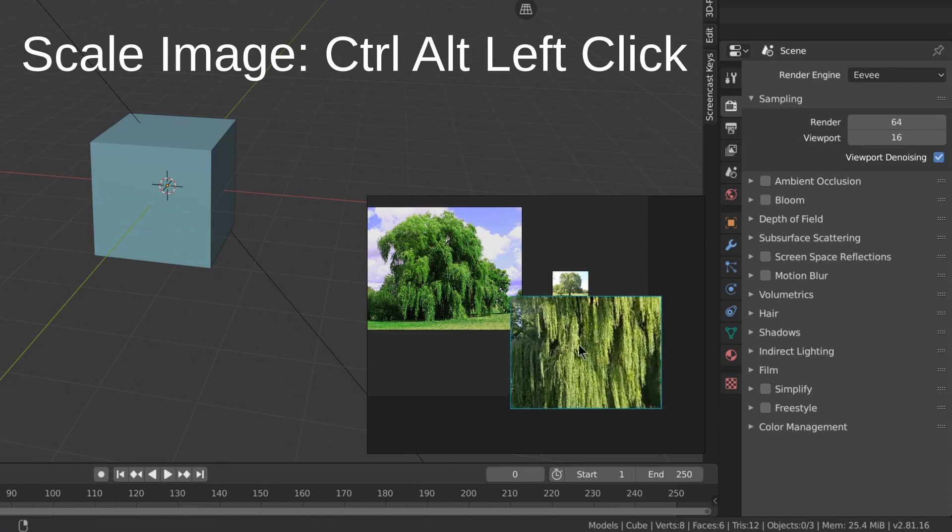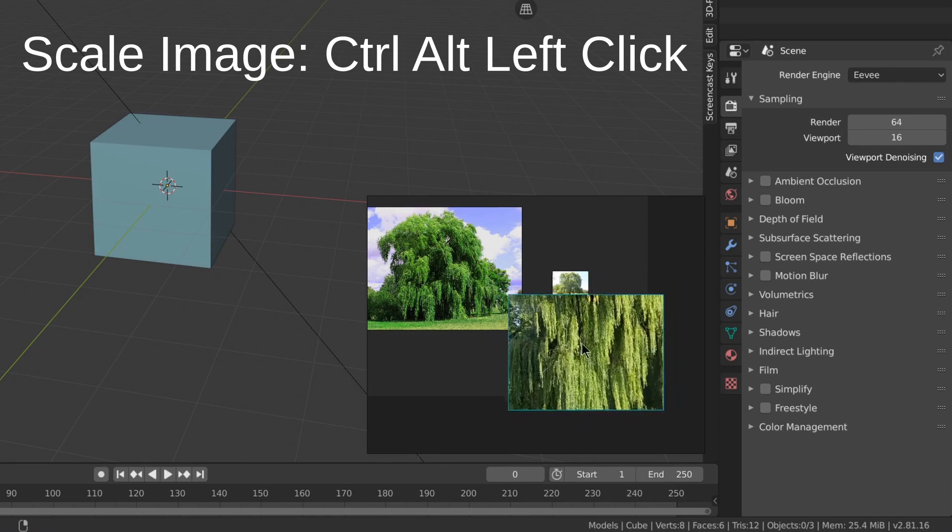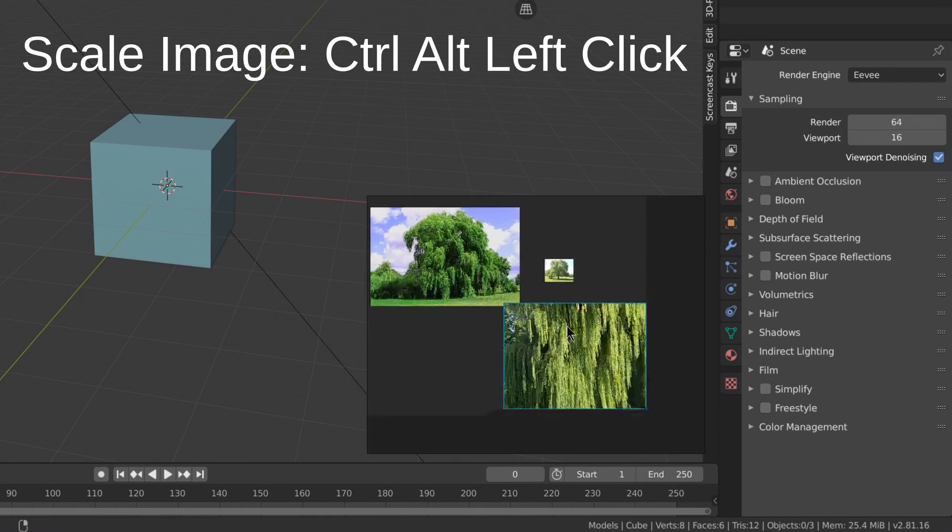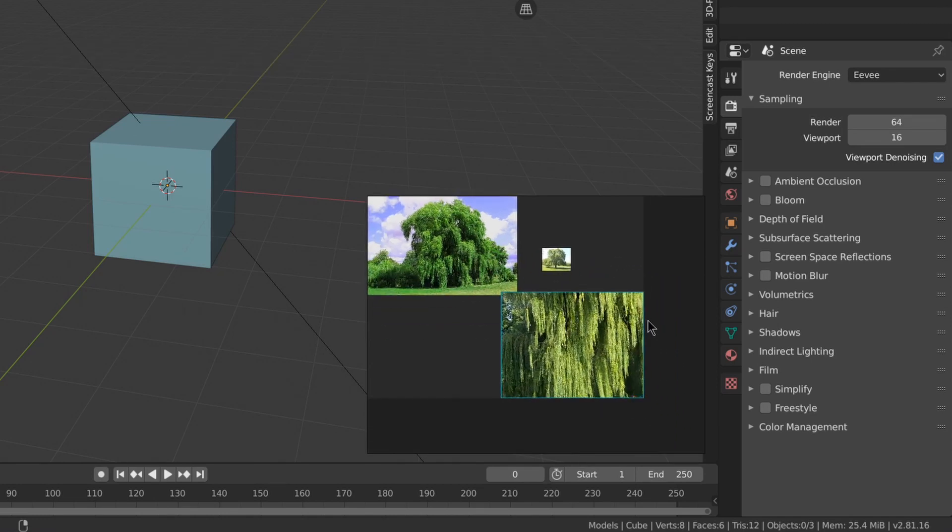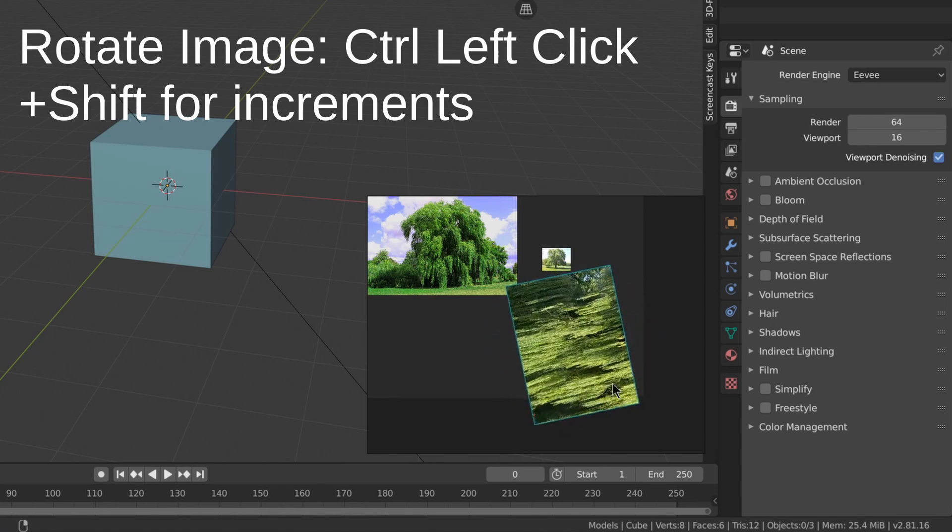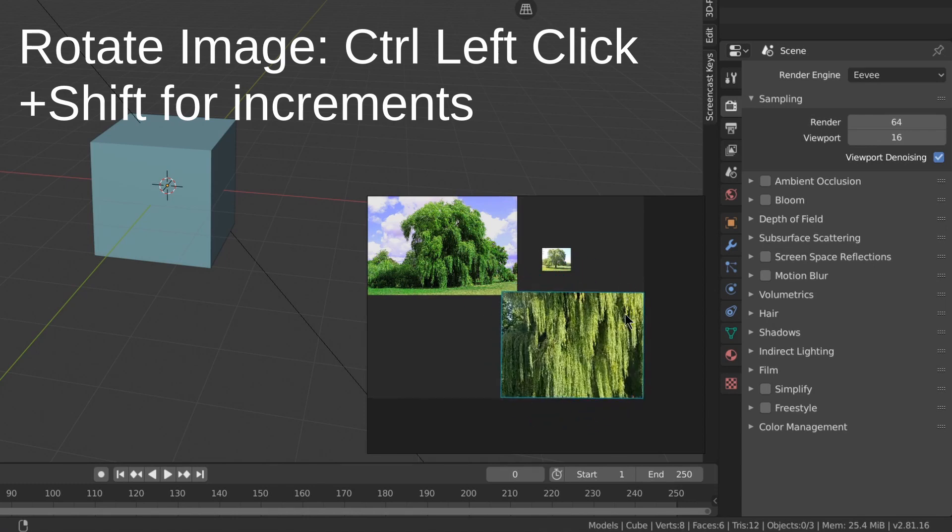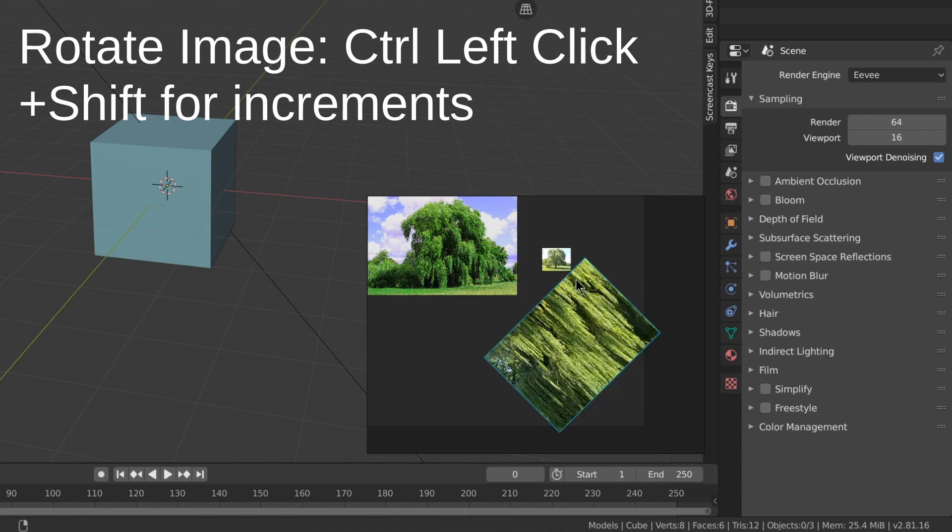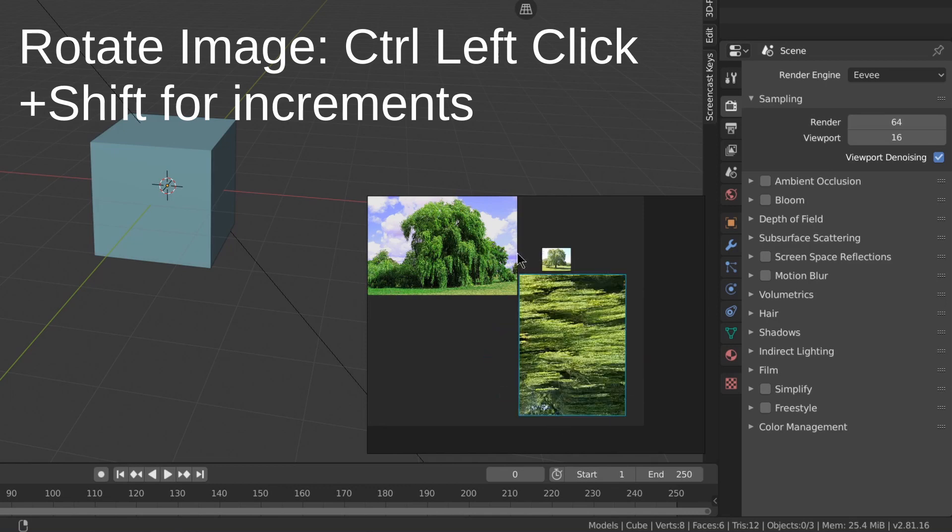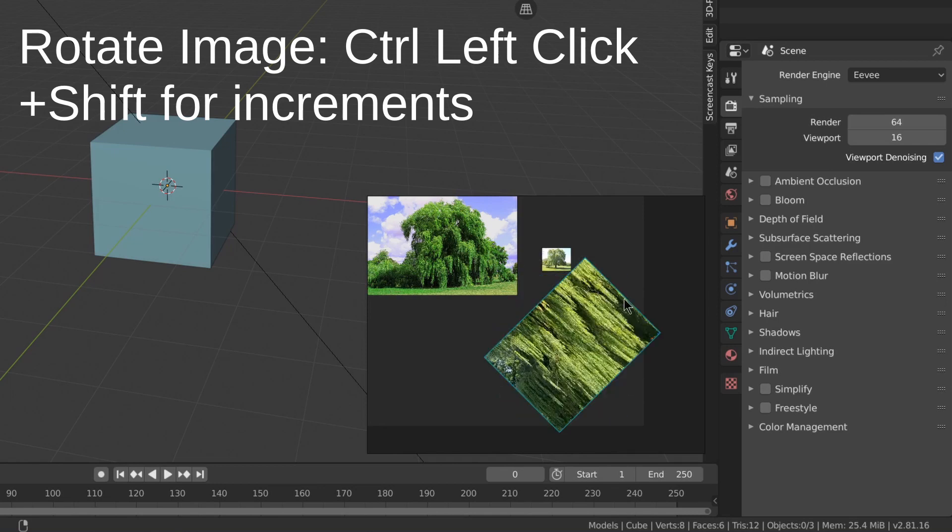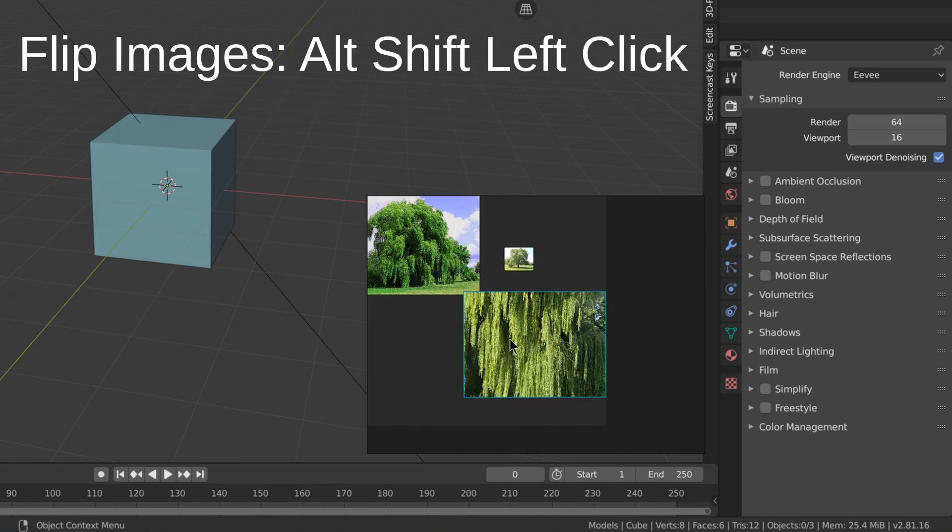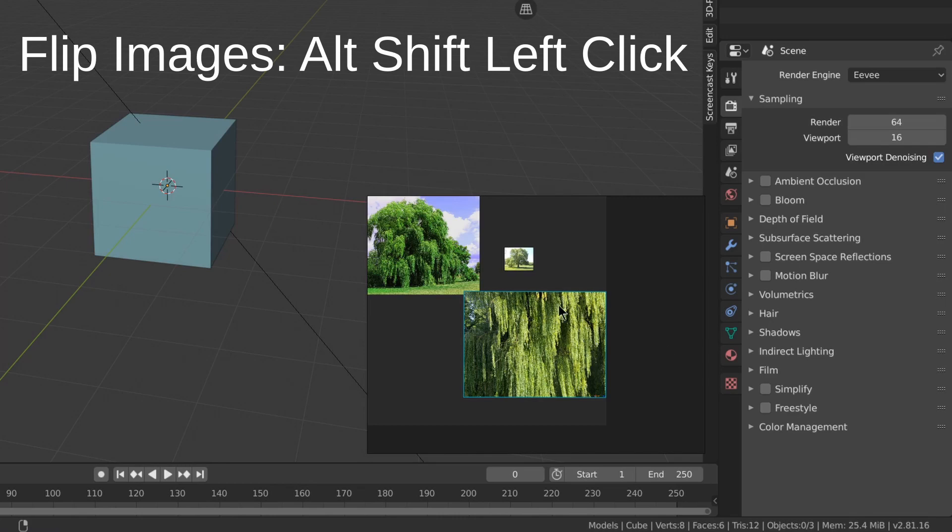You can scale images with Ctrl Alt left click. Rotate images with Ctrl left click. If you also hold Shift you can do it in increments. You can flip images with Alt Shift left click.